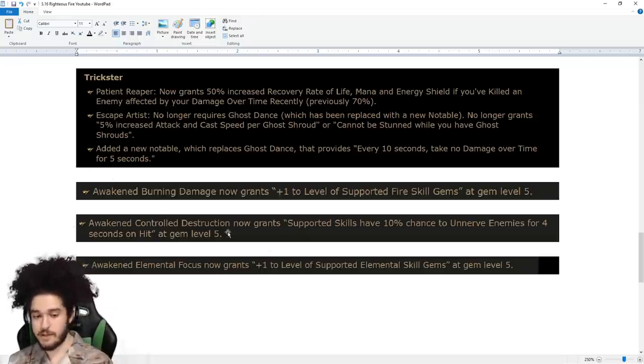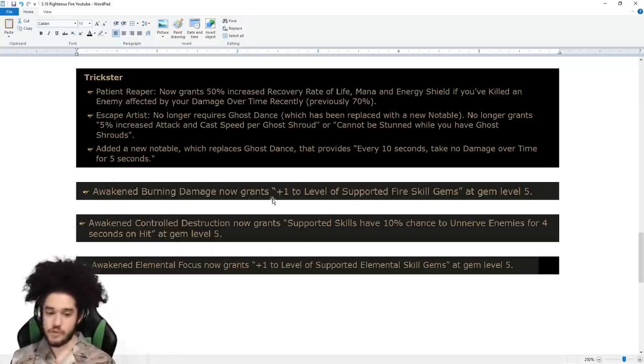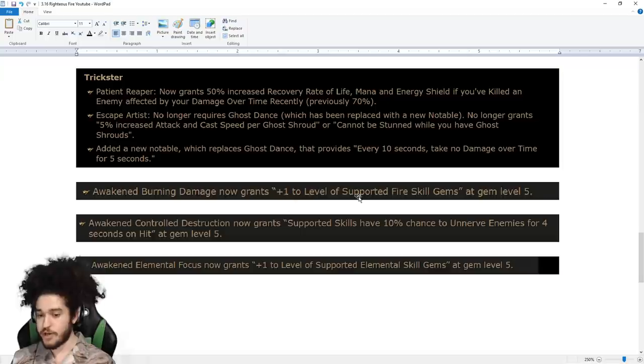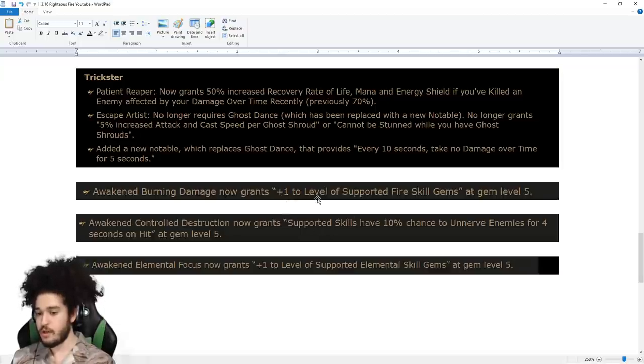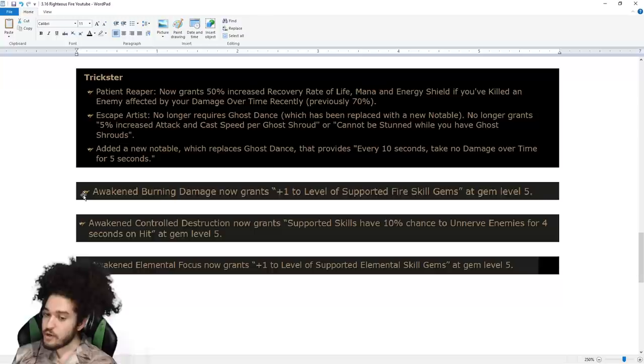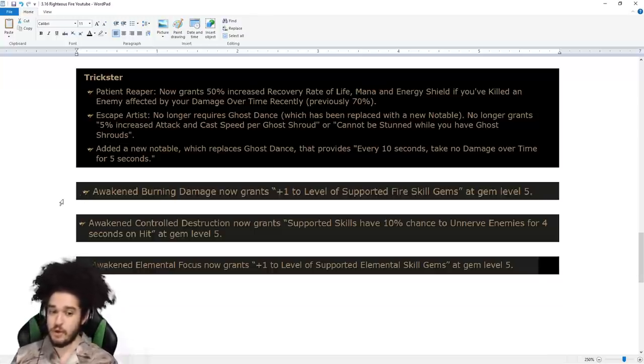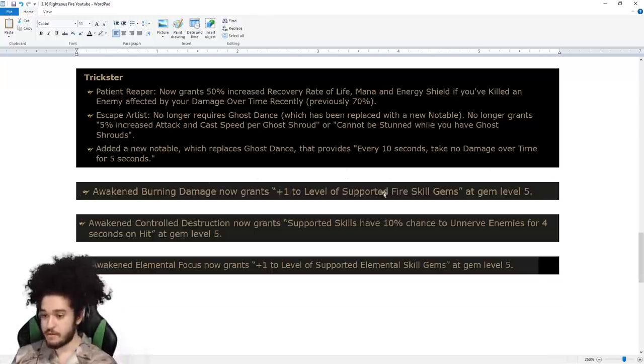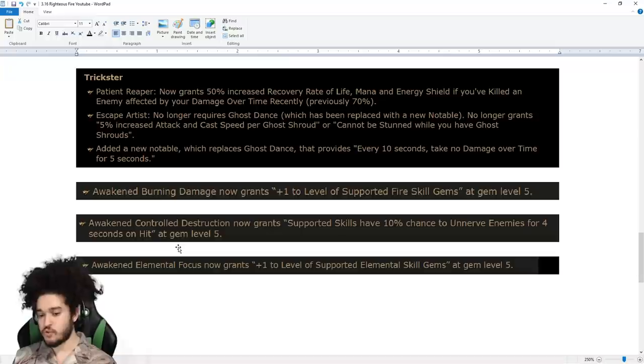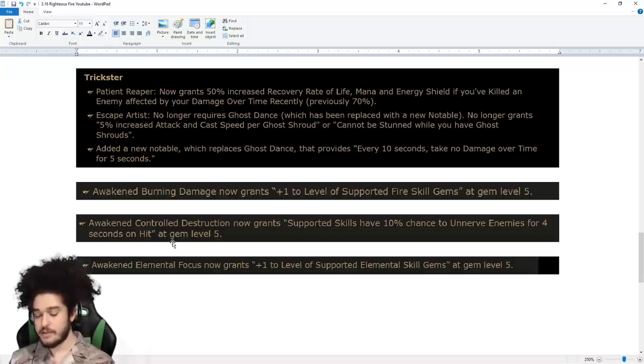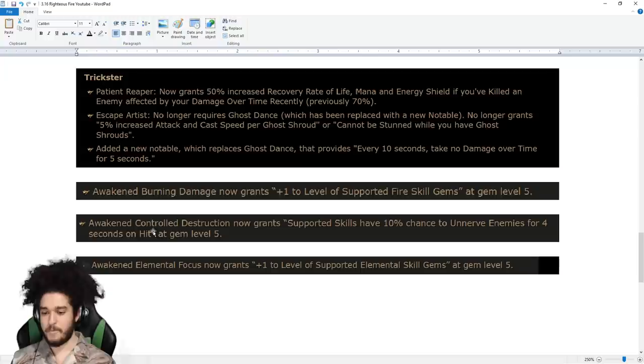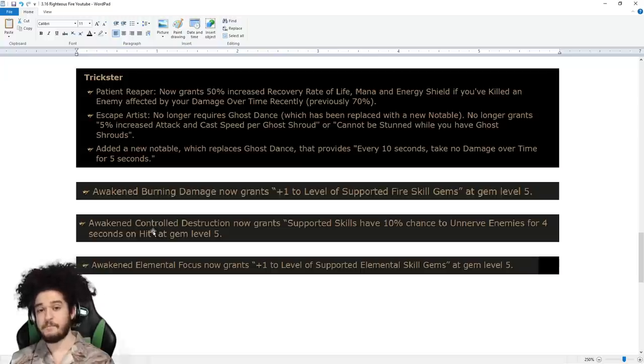Awakened Gems have received some buffs. Awakened Burn Damage now grants plus one level of Supported Fire Skill Gem at level five. We don't really run Awakened Burn, but if you're running it for your Sixling setup or Scorching Ray Flamewall, this is big. Then you get Awakened Control Destruction. Supported Skills have a chance to unnerve on hit. This sucks because we don't hit. So I'm sad about that.